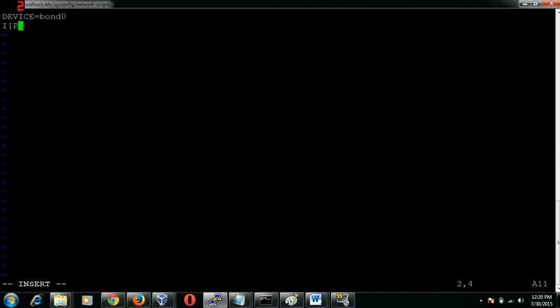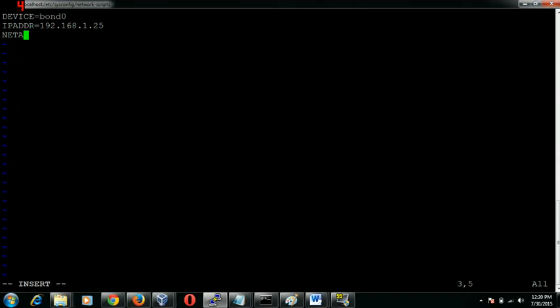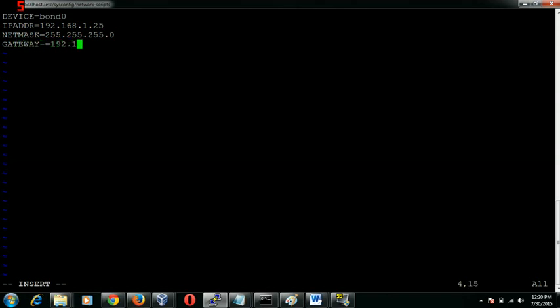We can quickly go ahead and provide an IP address, 168.1.25, and the netmask would be 255.255.255.0. The gateway would be 192.168.1.1.